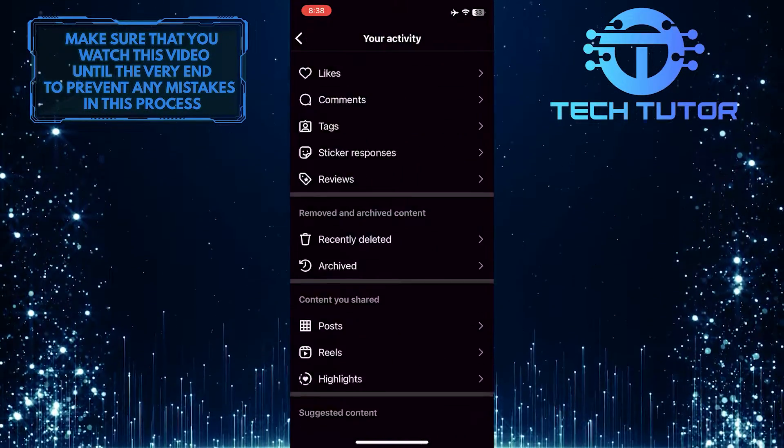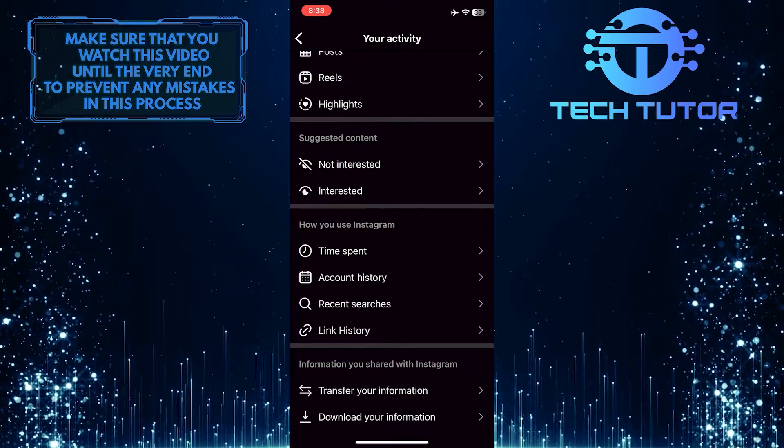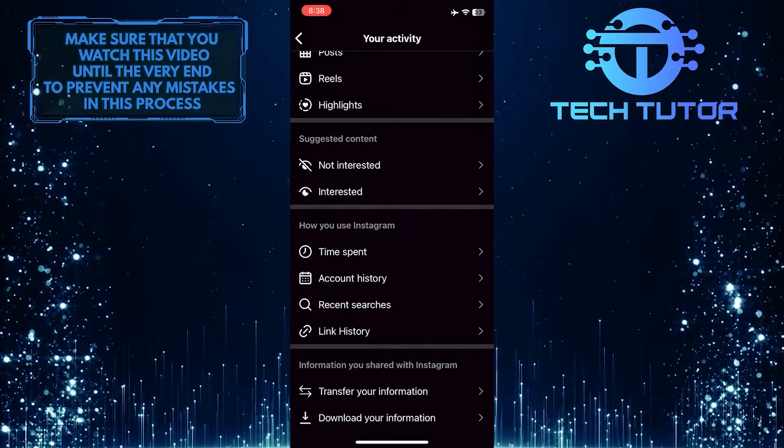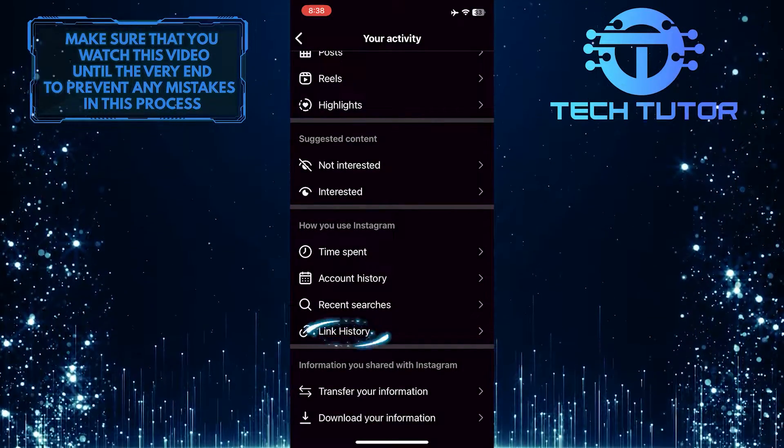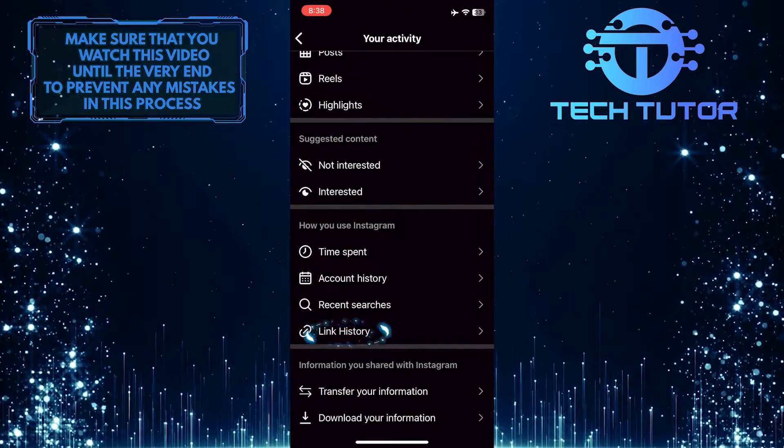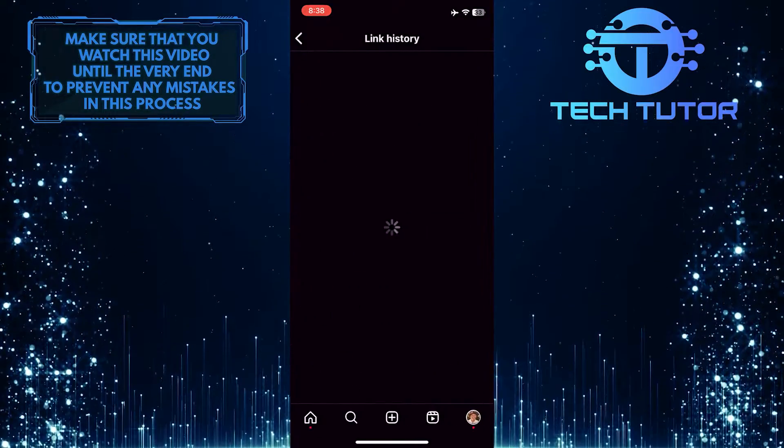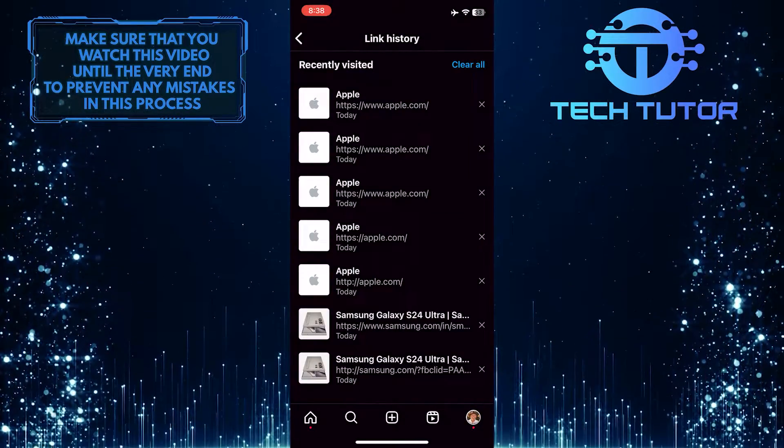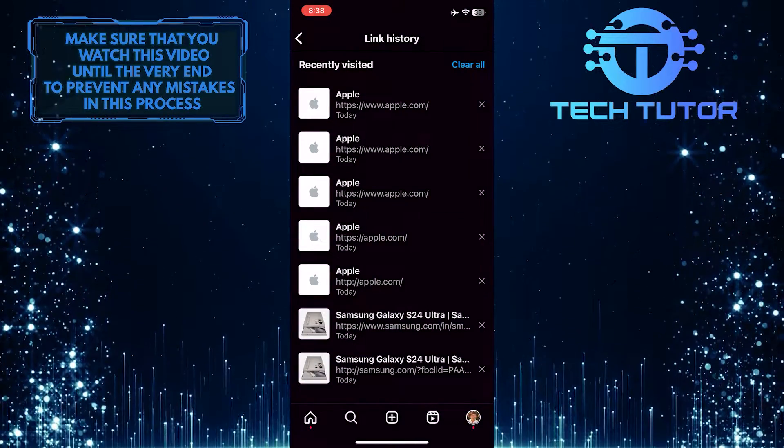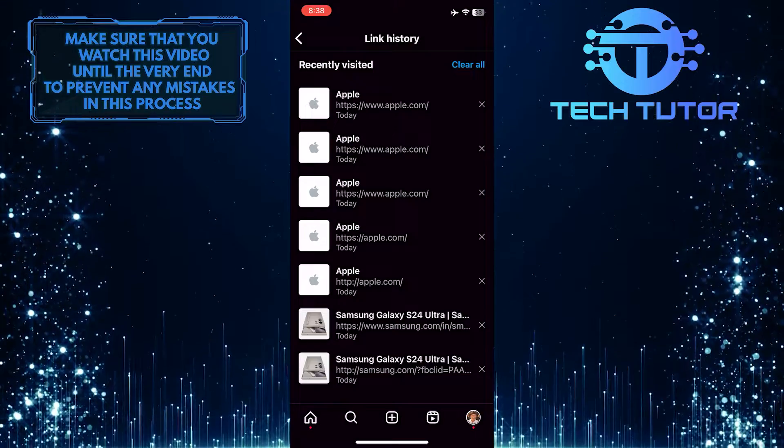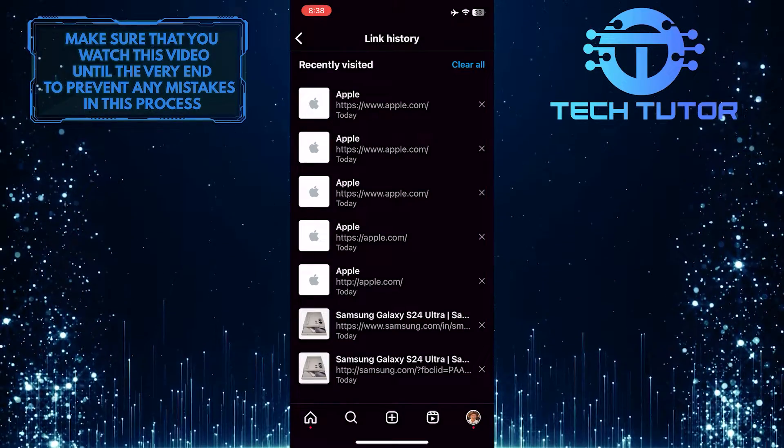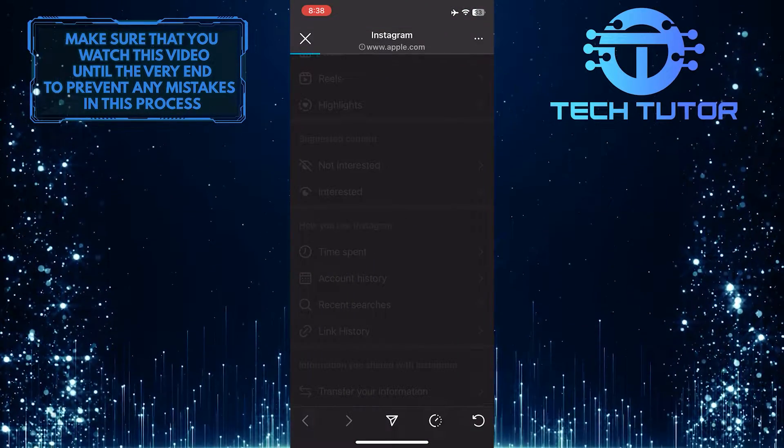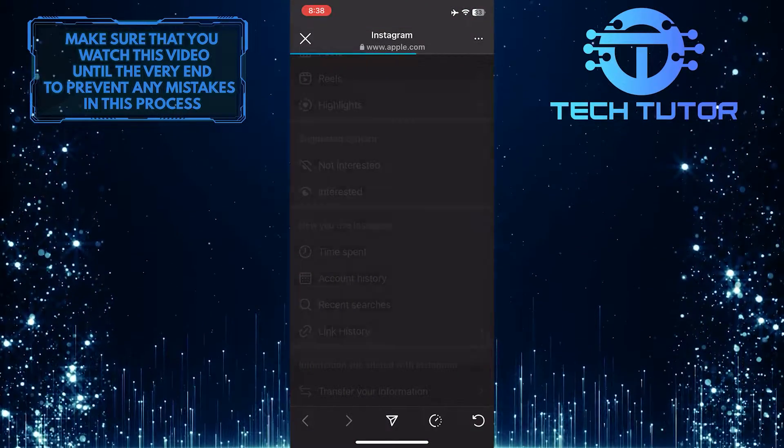Scroll down to the very bottom of the page and tap 'link history.' Now you'll be able to see all the links you've visited. What you want to do next is tap and open up any link you've visited.